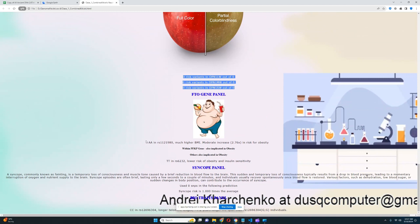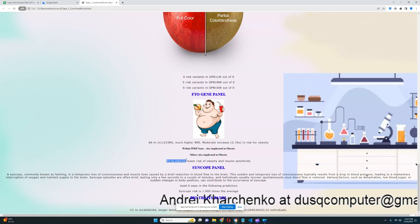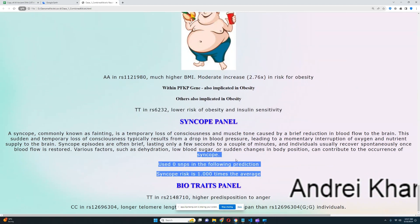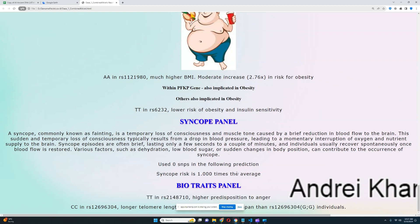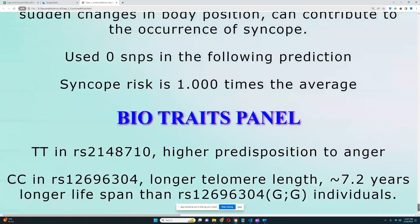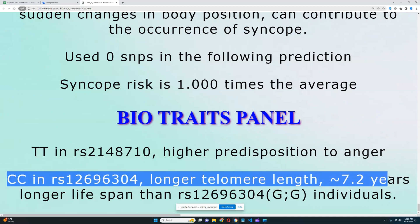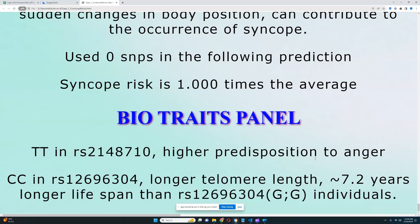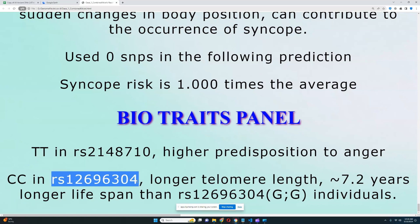For the FTO gene panel, he's got a genotype corresponding to much higher BMI and moderate increase in risk of obesity, so he's a little predisposed to being overweight. He also has a genotype that lowers the risk of obesity and improves insulin sensitivity. For the bio traits panel, he's got a genotype leading to hyperpredisposition to anger. He's also got CC in a variation linked to longer telomere length and 7.2 years longer lifespan than individuals with the GG genotype — so he's got longer telomeres and a longer lifespan.